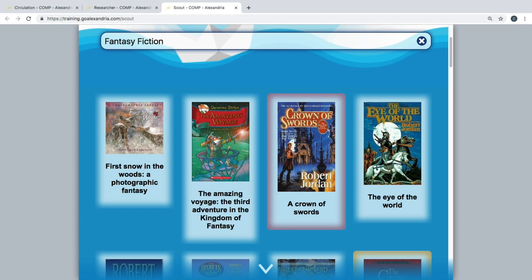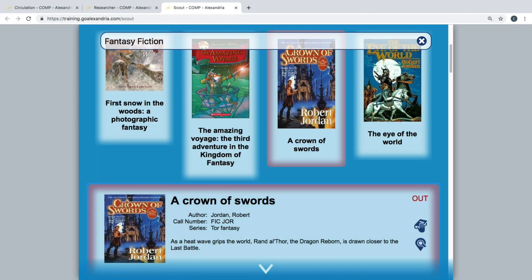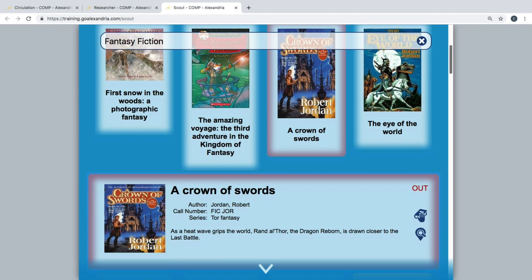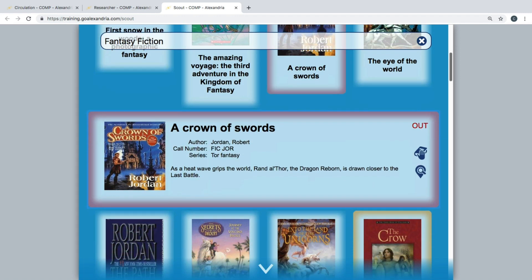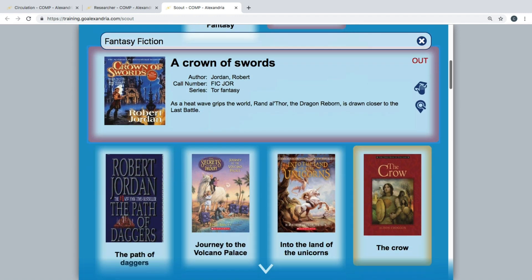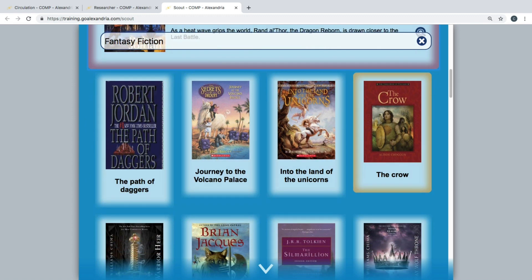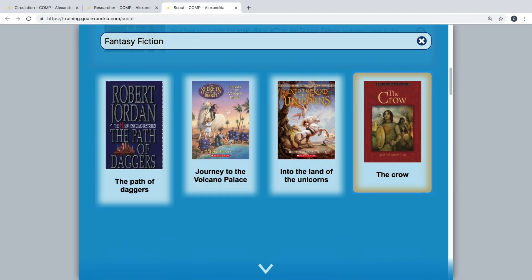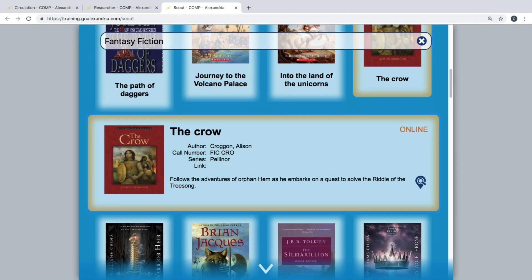You may see a red or yellow edge around some of the displayed items. The red borders indicate items that are currently checked out or unavailable, while a yellow border shows online resources such as ebooks.